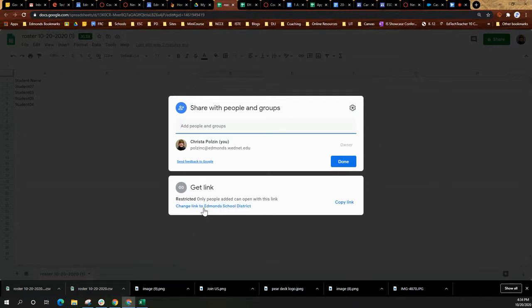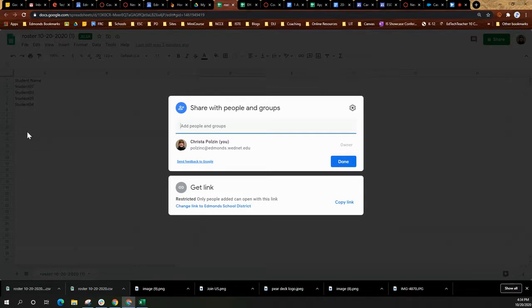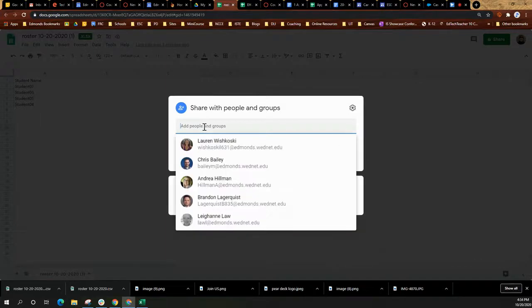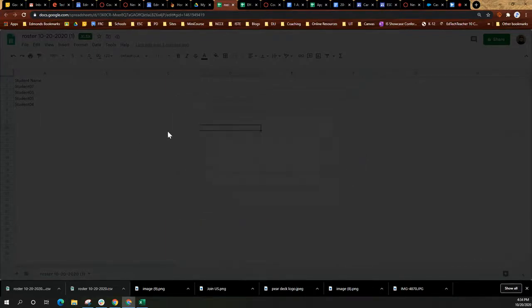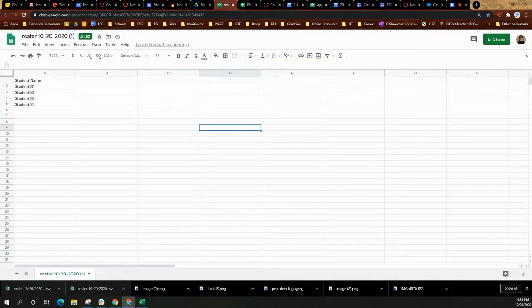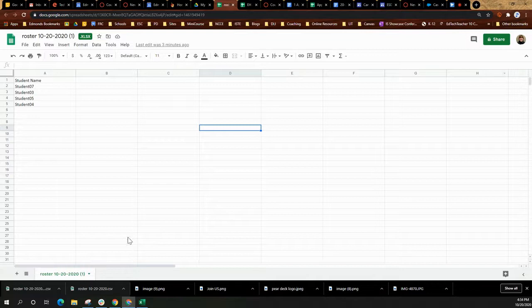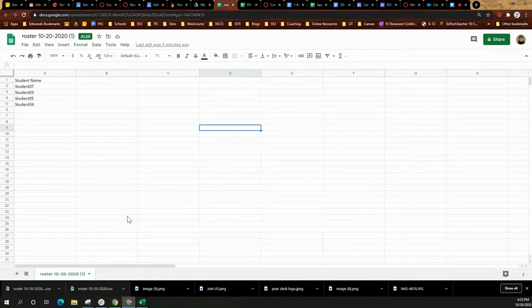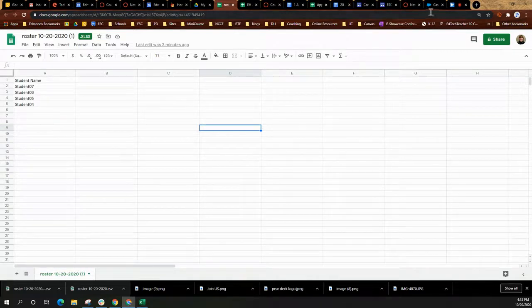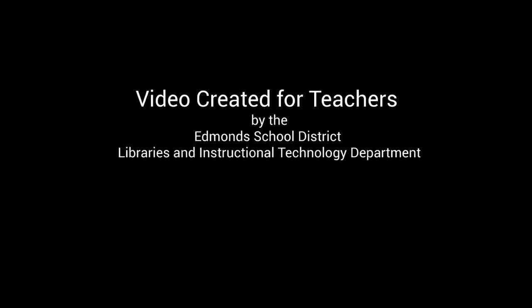If it does have student information on it that you need to share with another colleague, please make sure you actually type the name of the people in the box that you want to share it with. That's the basics of creating a class roster in Canvas.